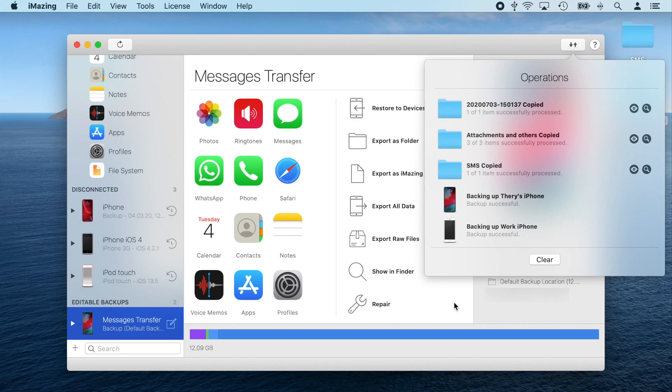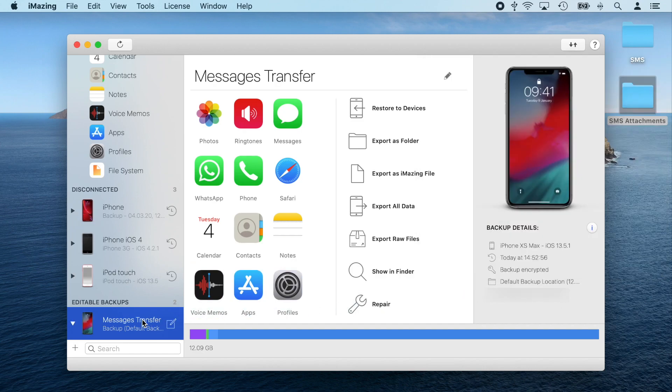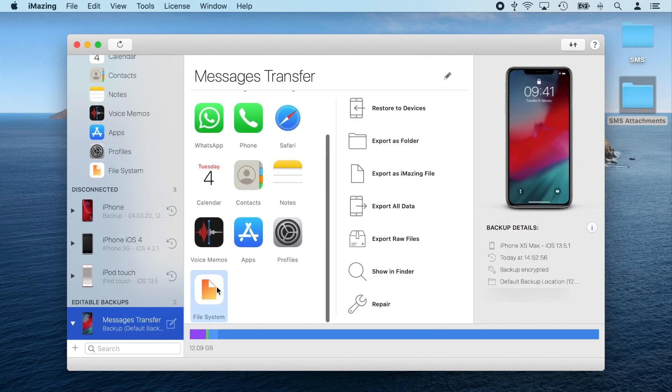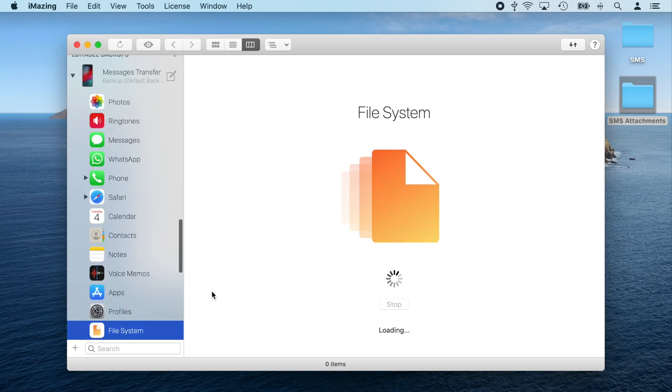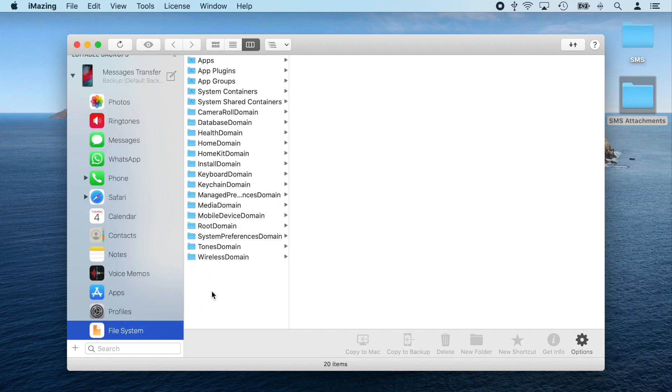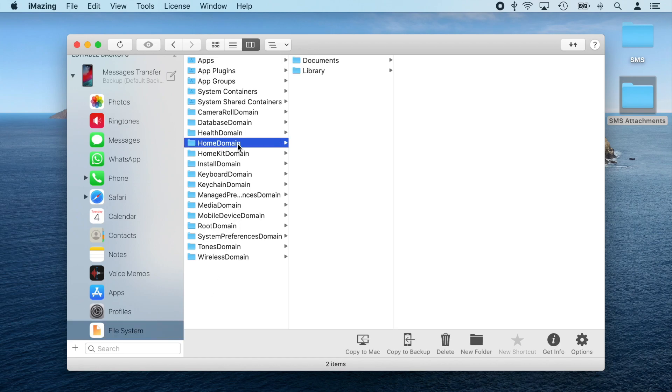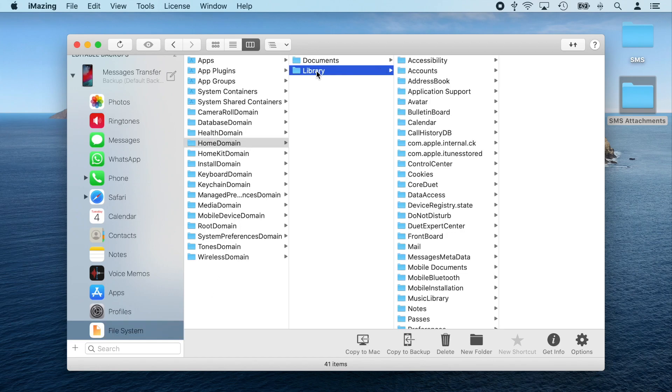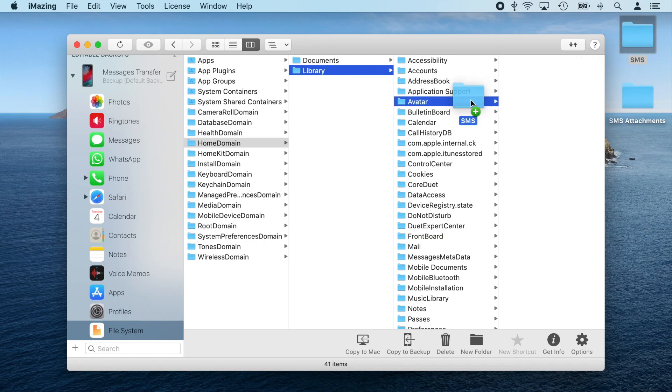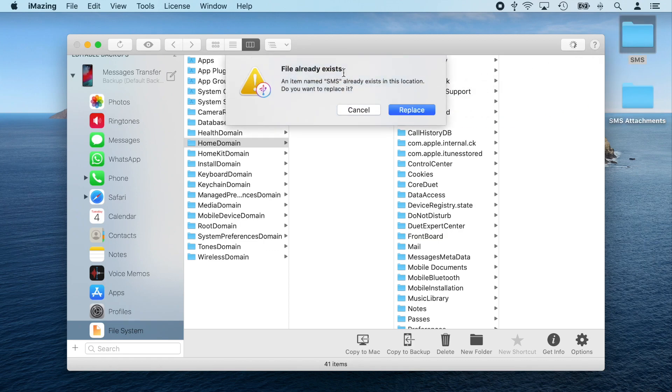Once the copy is ready, all I need to do is select it, go to the file system view, and drag and drop my SMS and attachments files and folders back into their respective locations. I'm going to navigate to home domain, library, and drag and drop the folder from my desktop to iMazing and overwrite the backup folder.